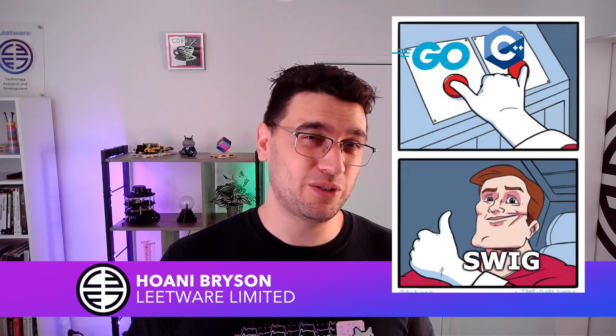Hi, my name's Hoani Bryson. Today we're going to look at some of the basics of how we can use Swig to integrate C++ code into Go.